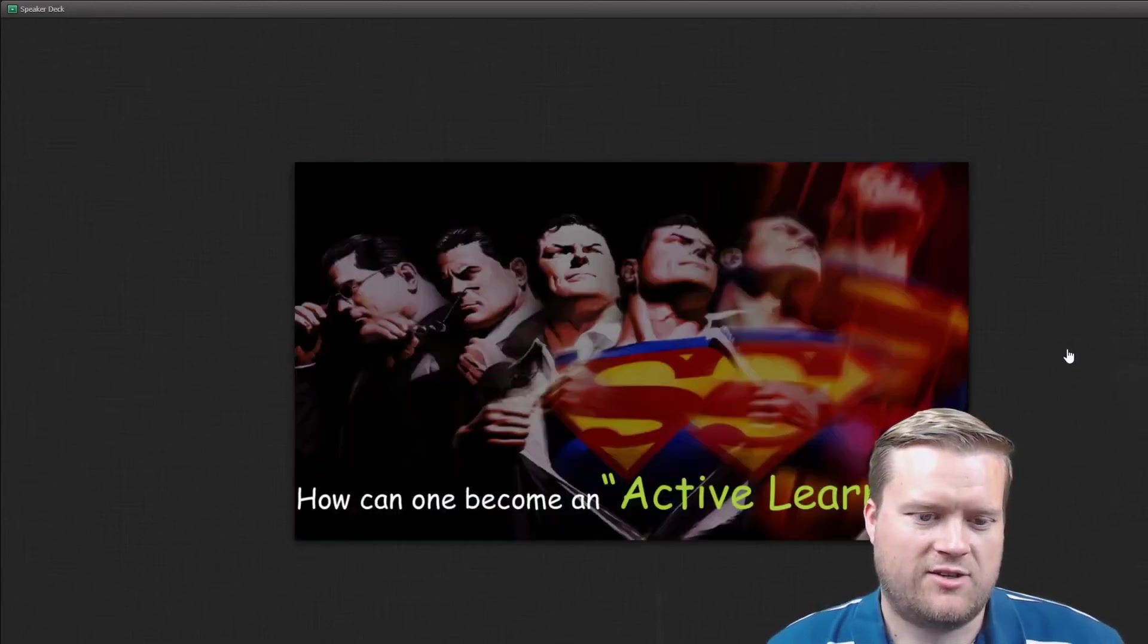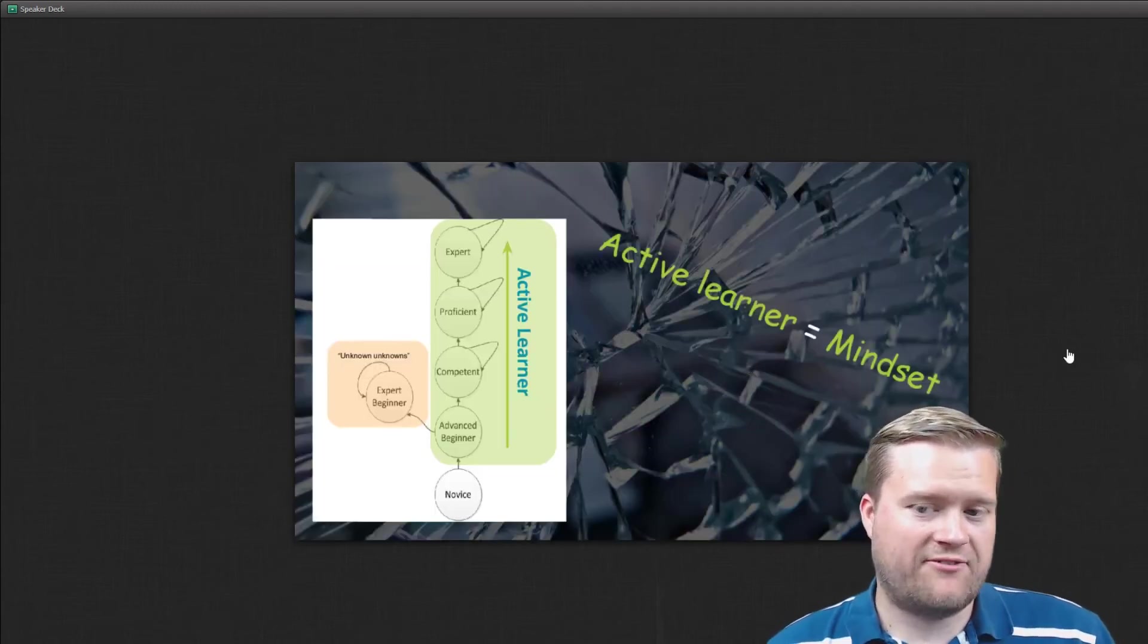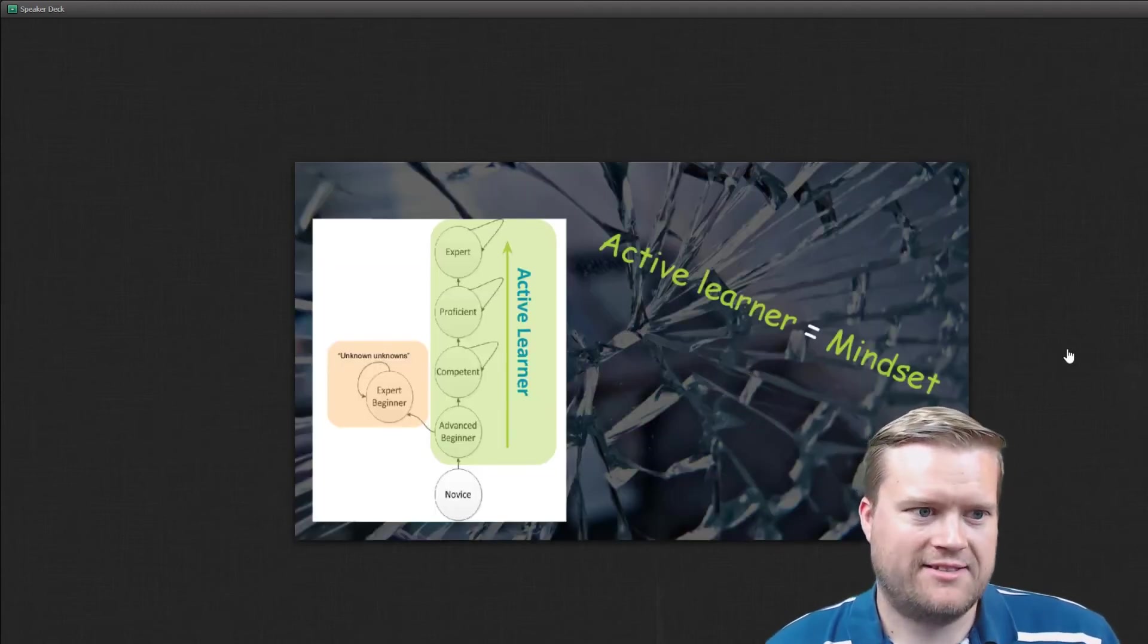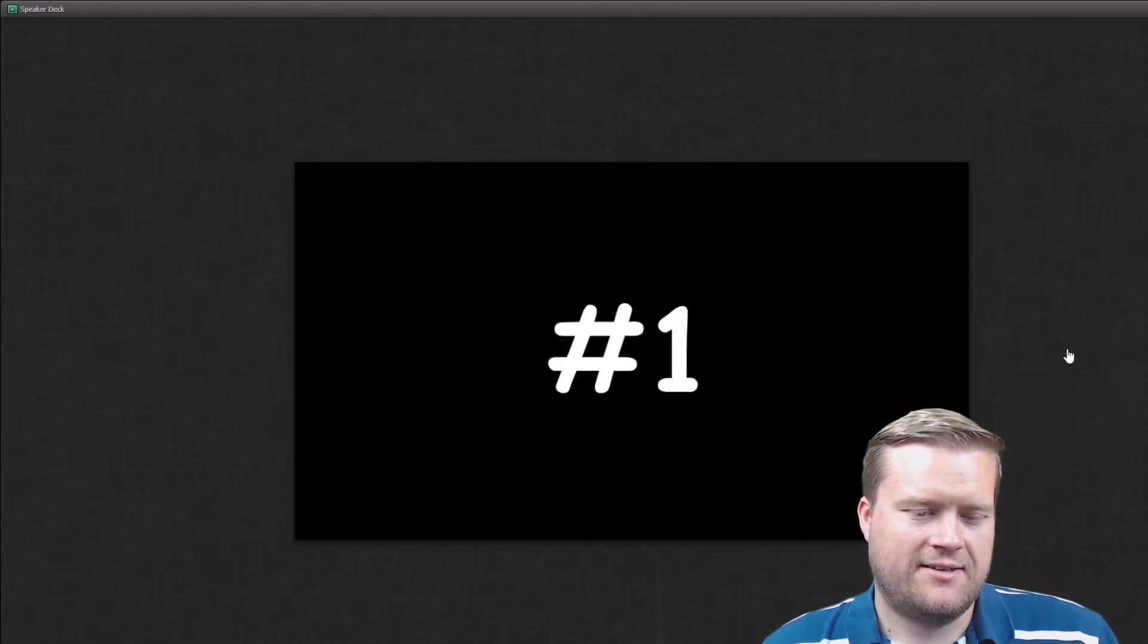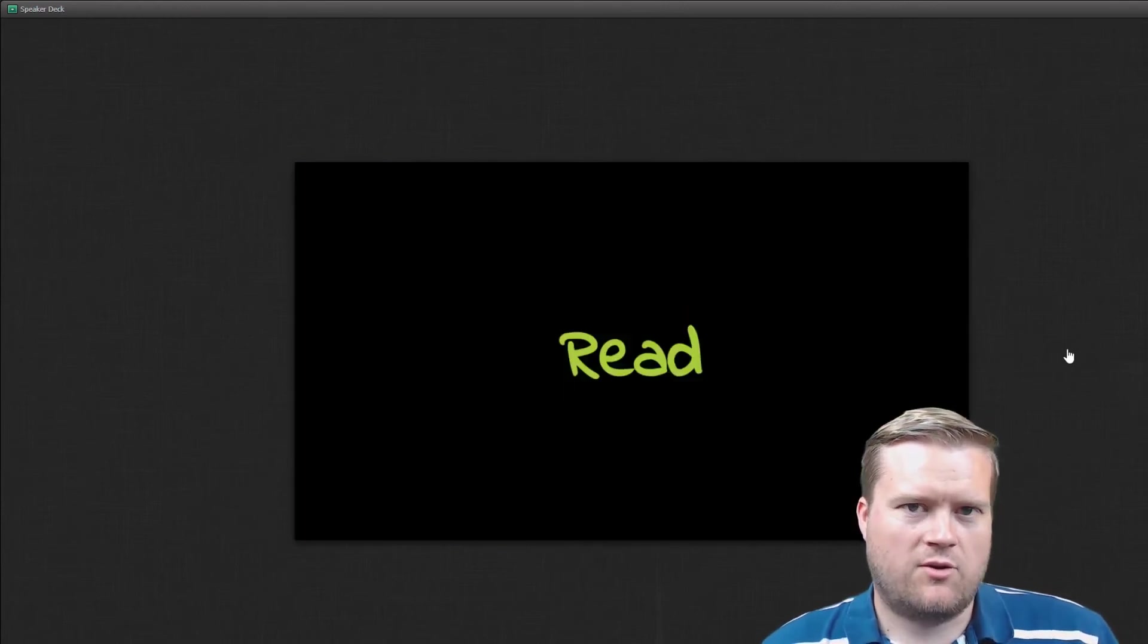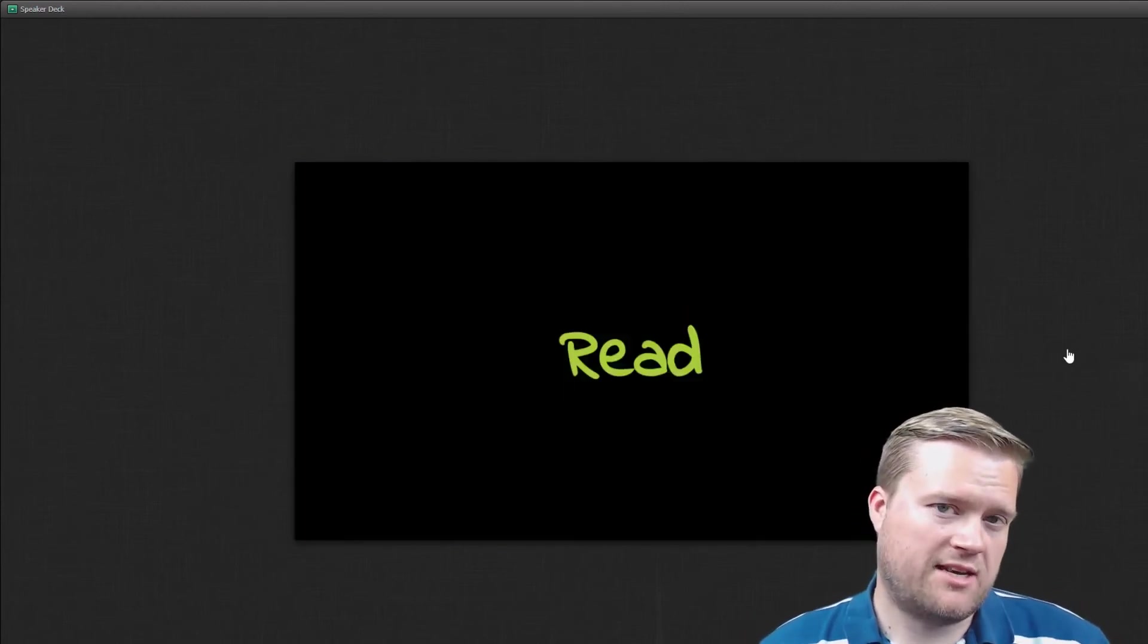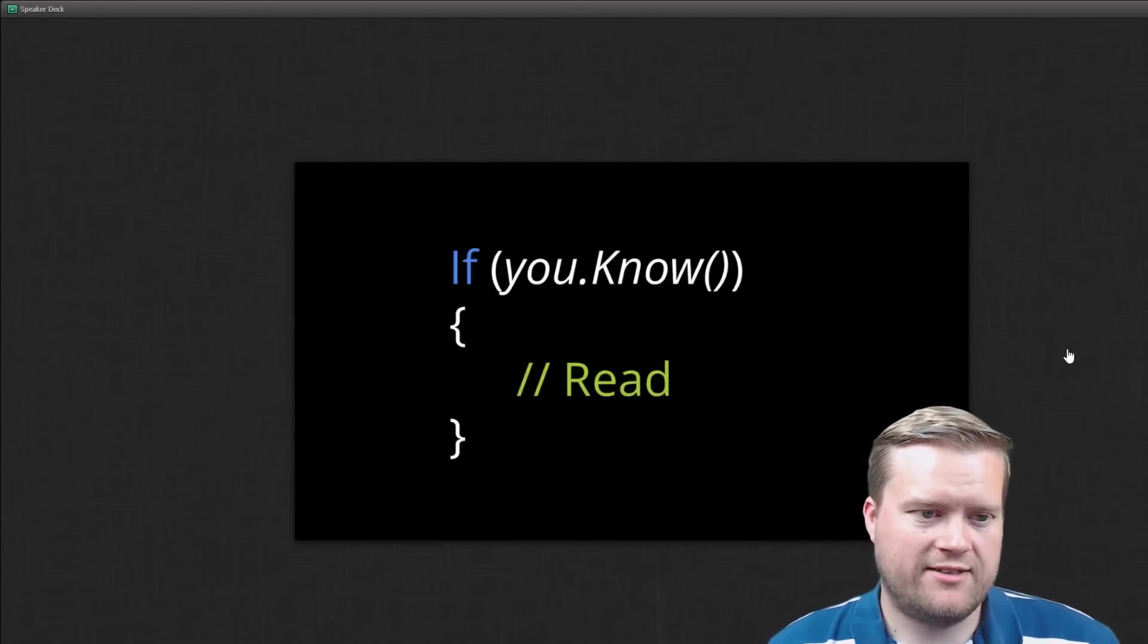So how can you become an active learner? Well, everyone can, it's definitely more of a mindset than anything else. So there's four things that he mentions to become more of this active learner. Read.